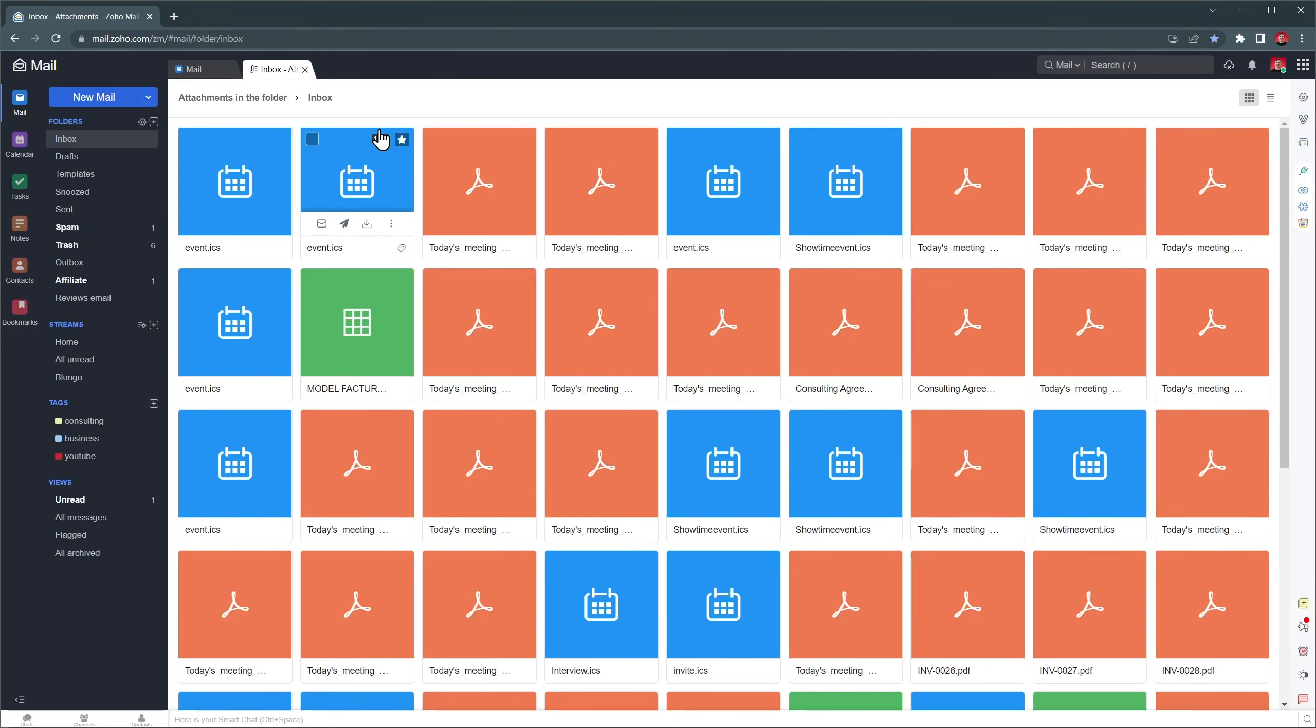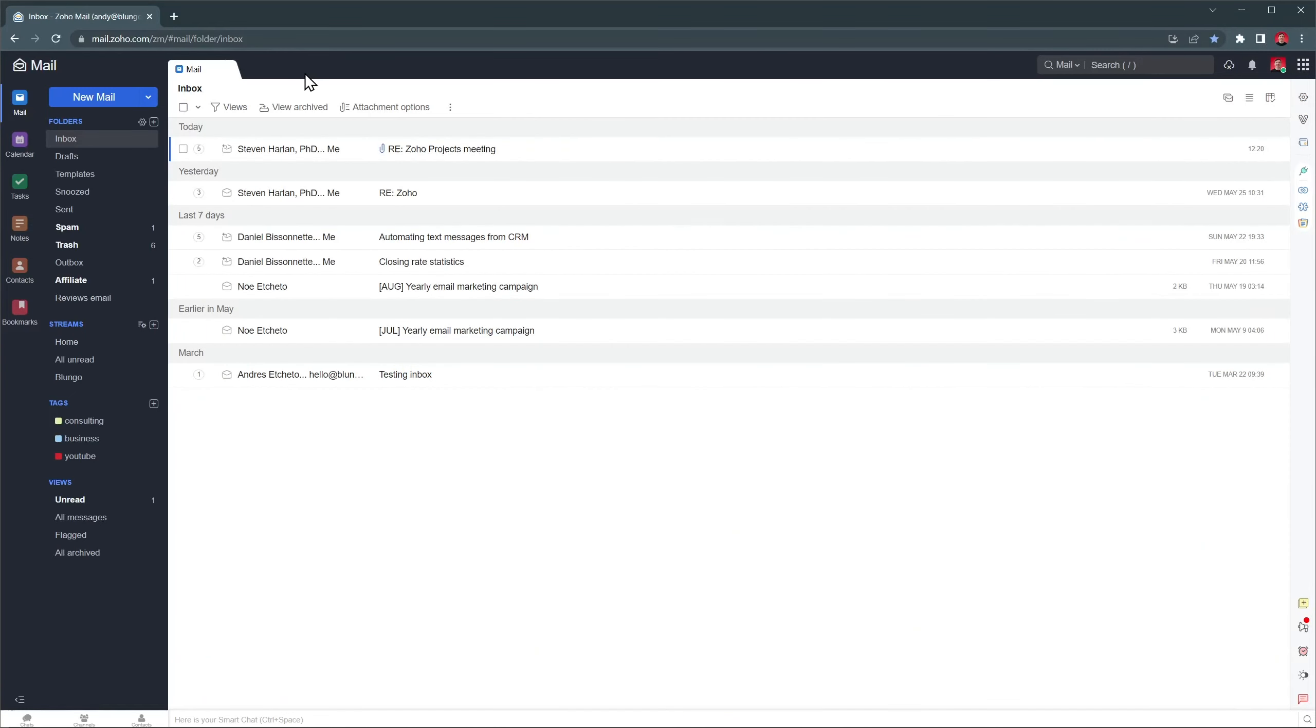For example, now we're seeing attachments from emails in the inbox, including archived emails. And with these buttons on the right we can change some other settings, like turning on conversations or hiding fields.